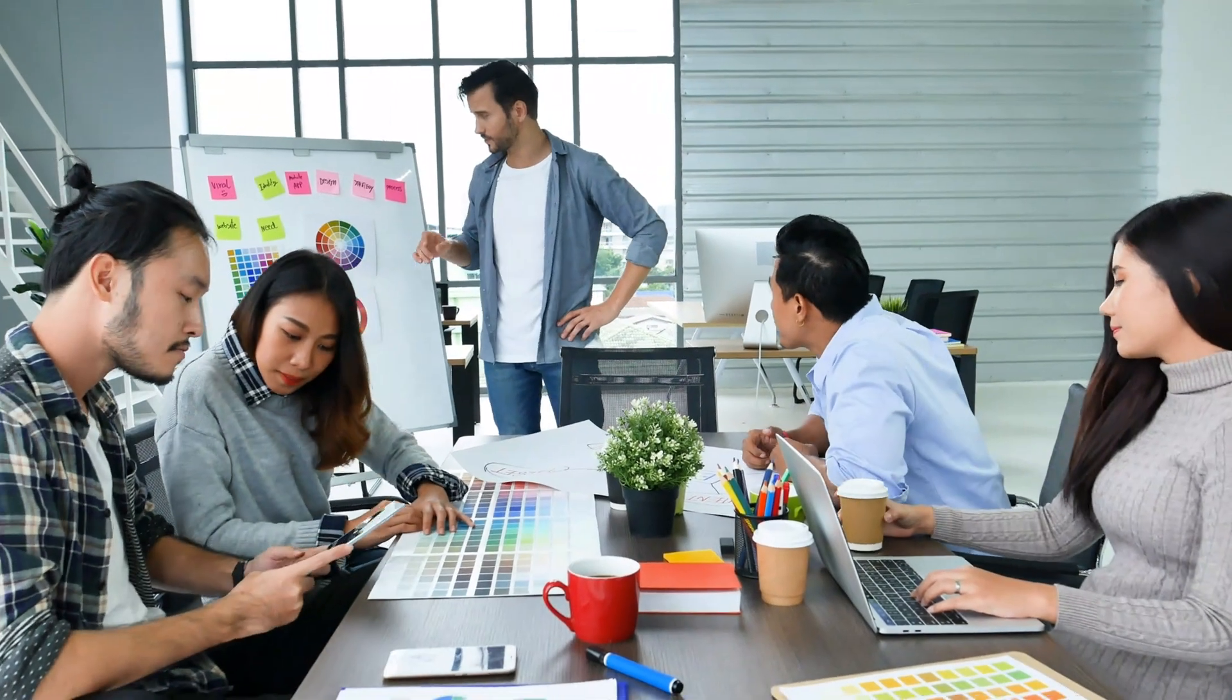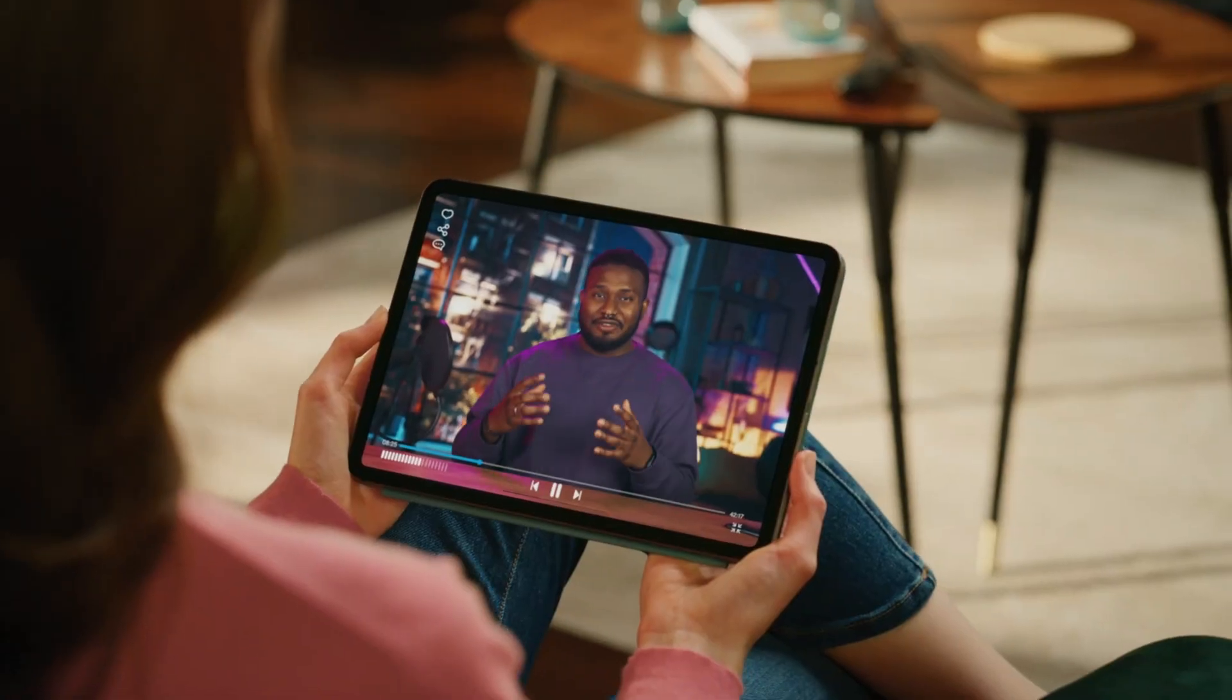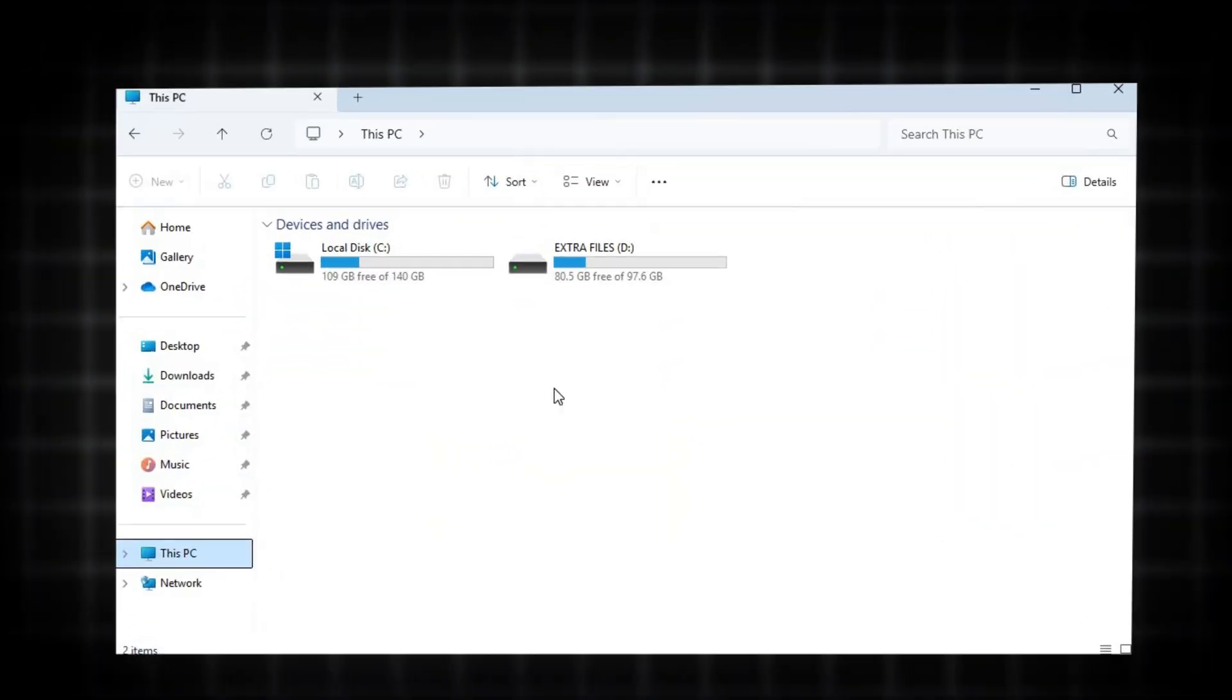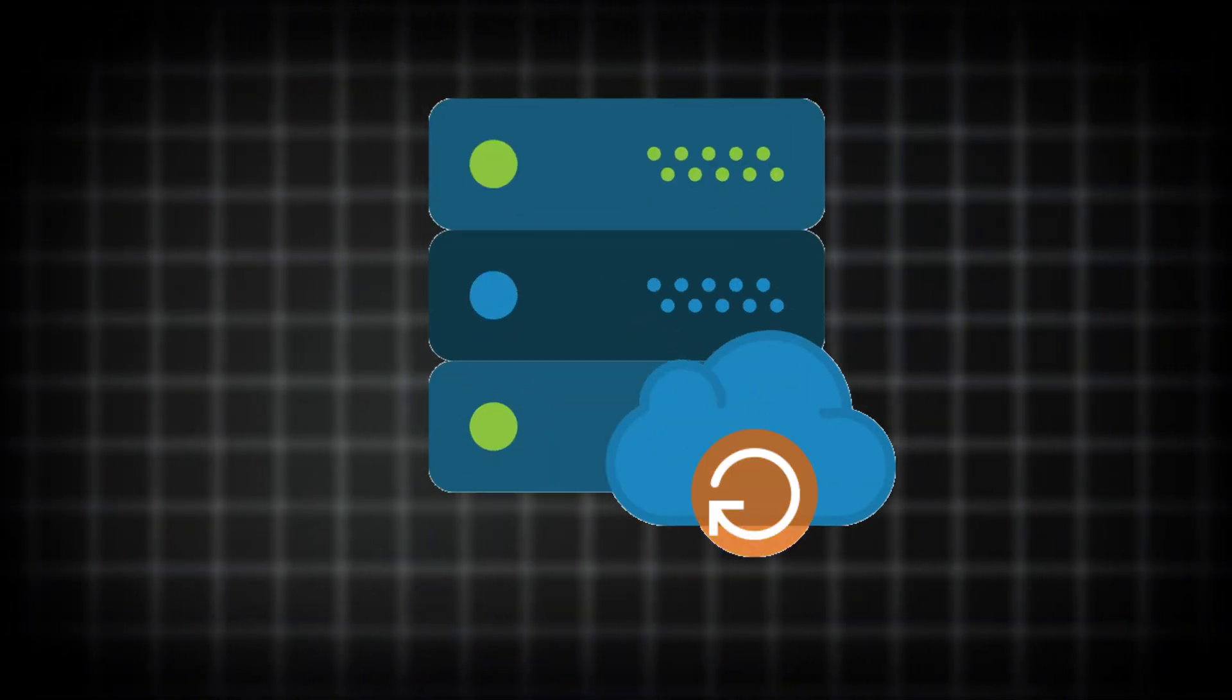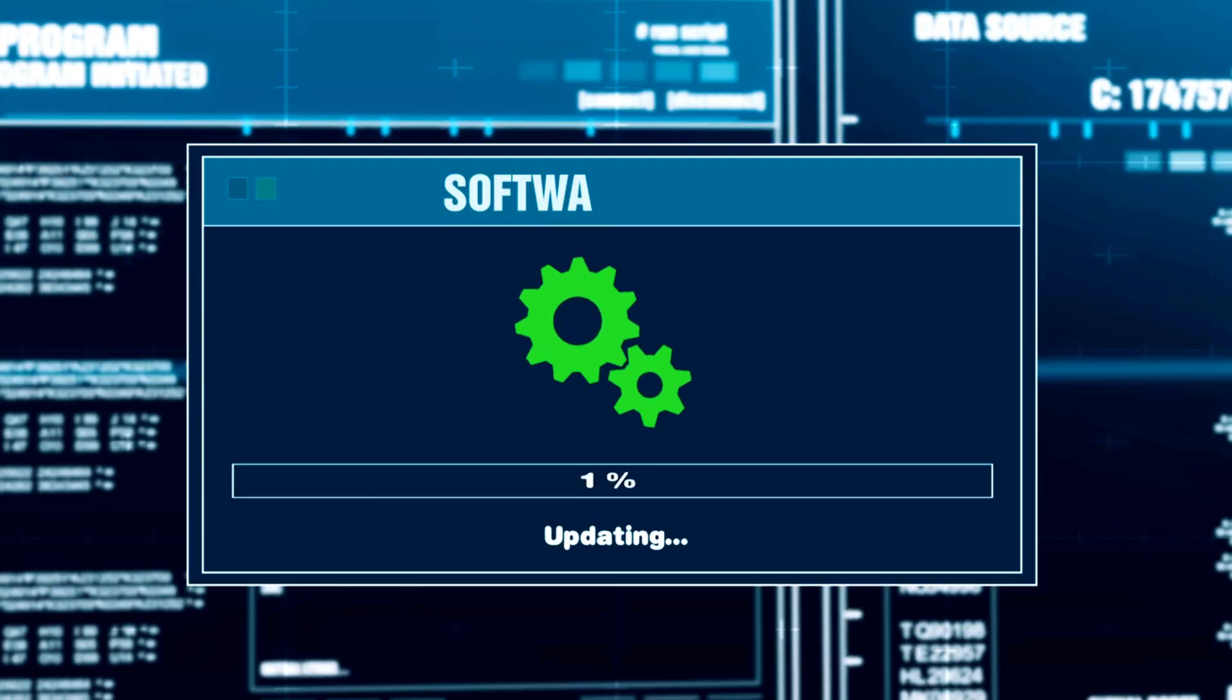However, before we begin the video, let me clarify two important points. Firstly, this guide is for a clean installation, which means that after installation, your C drive data will be deleted. Ensure you back up your C drive data before beginning the installation.